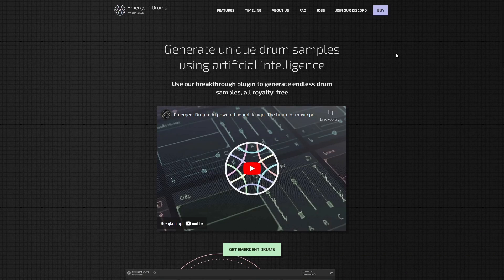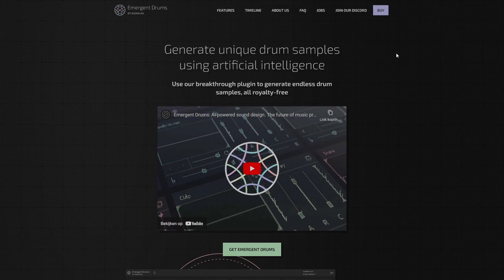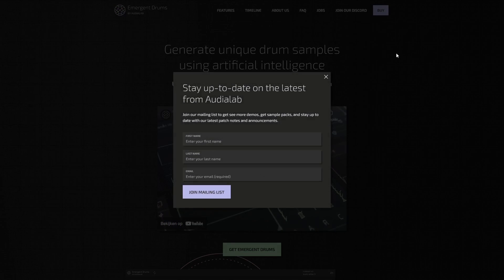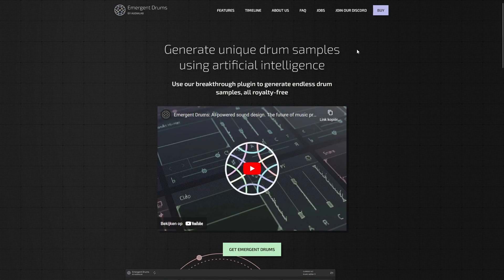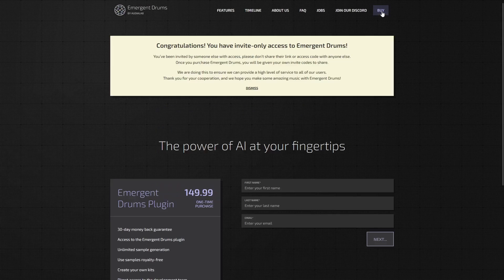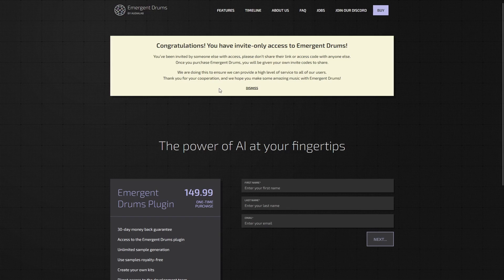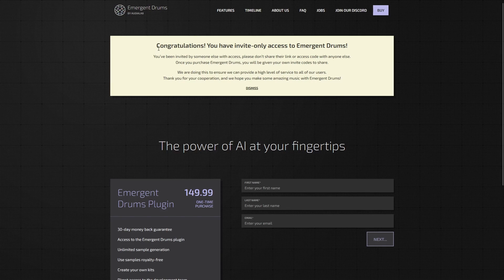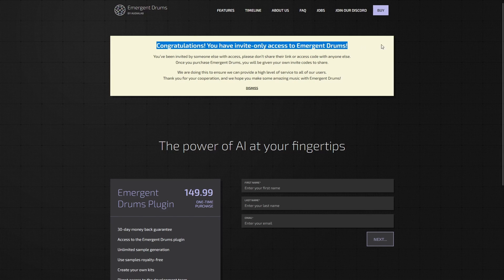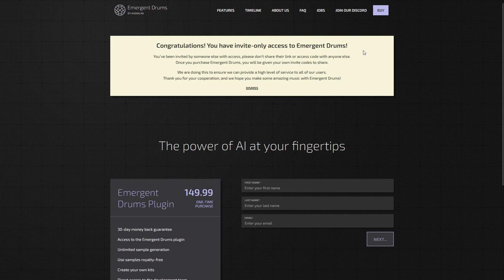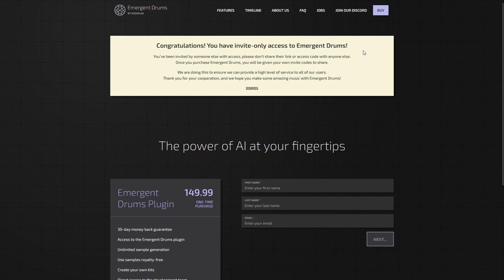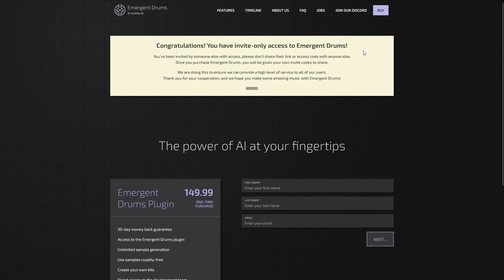If you want to use this plugin and try it for yourself, all you have to do is go to the first link in the description. It will take you to this website. If you then go to the buy section, you can see that you got invite-only access to Emergent Drums because I have an invite link.